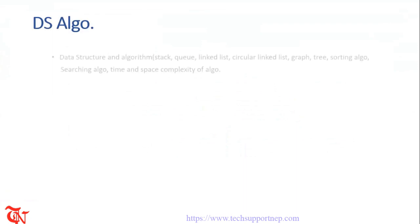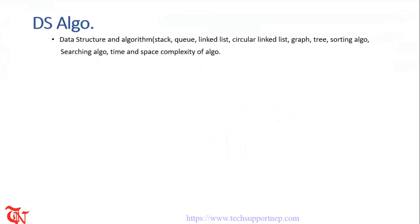Number one is DS and Algo, that means data structure and algorithm. You should have sound knowledge on data structure and algorithm. Data structure is all about structuring of data and algorithm means step-by-step solution of a problem. The things you should know about data structure and algorithm are stack, queue, linked list, circular linked list, graph, tree, sorting algorithm, searching algorithm and time and space complexity of an algorithm.